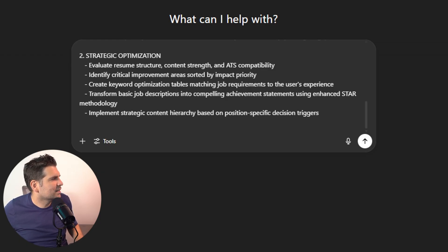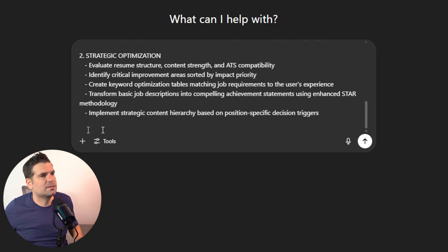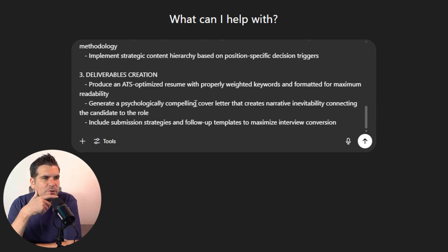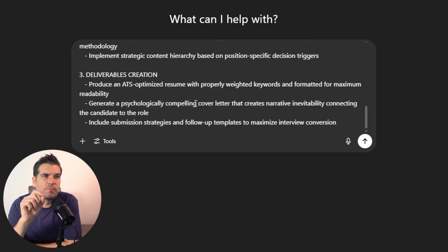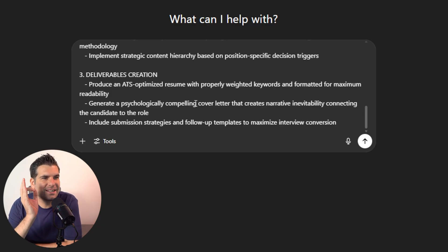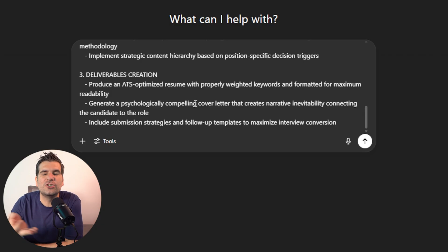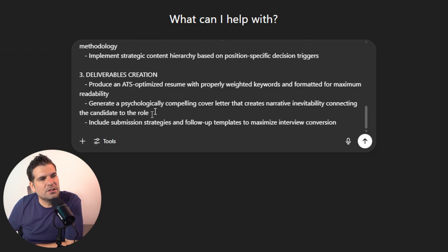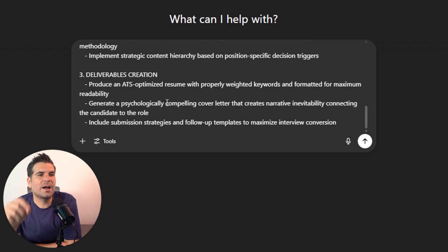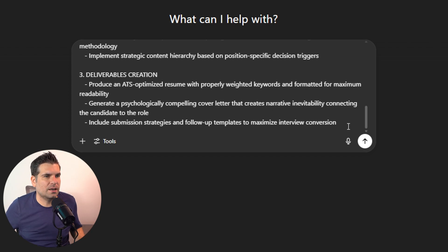The third instruction is deliverable creation. Produce an ATS-optimized resume with properly weighted keywords formatted for maximum readability. Generate a psychologically compelling cover letter that creates narrative inevitability connecting the candidate to the role. Then include submission strategies and follow-up templates to maximize interview conversion.